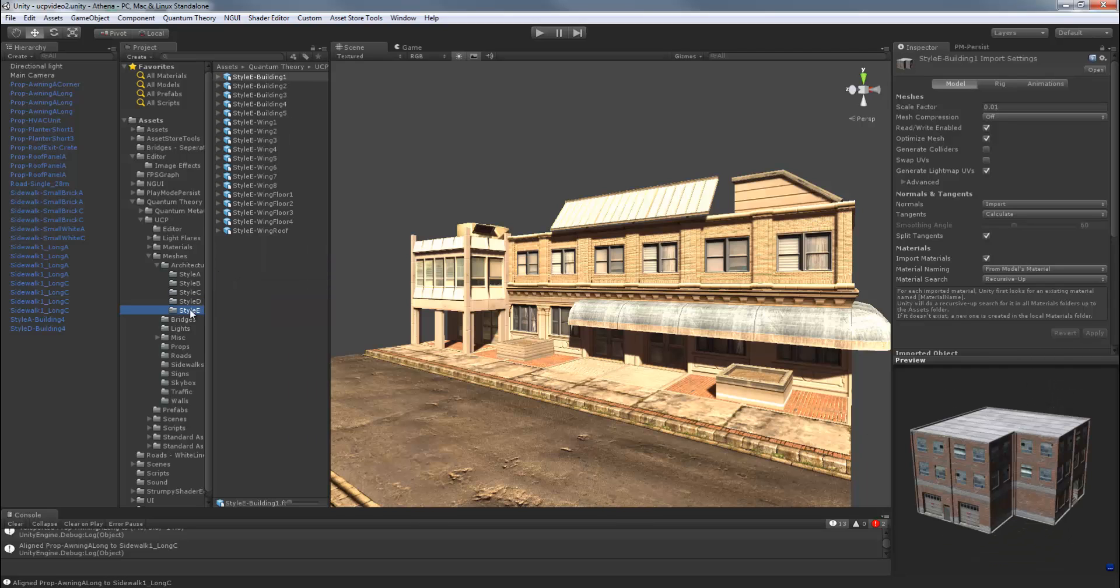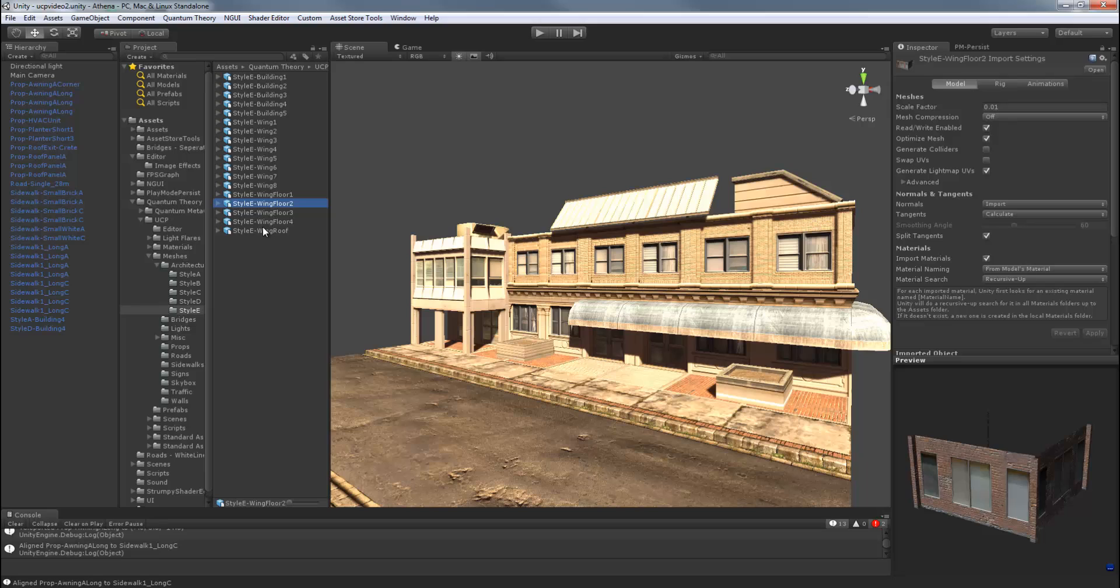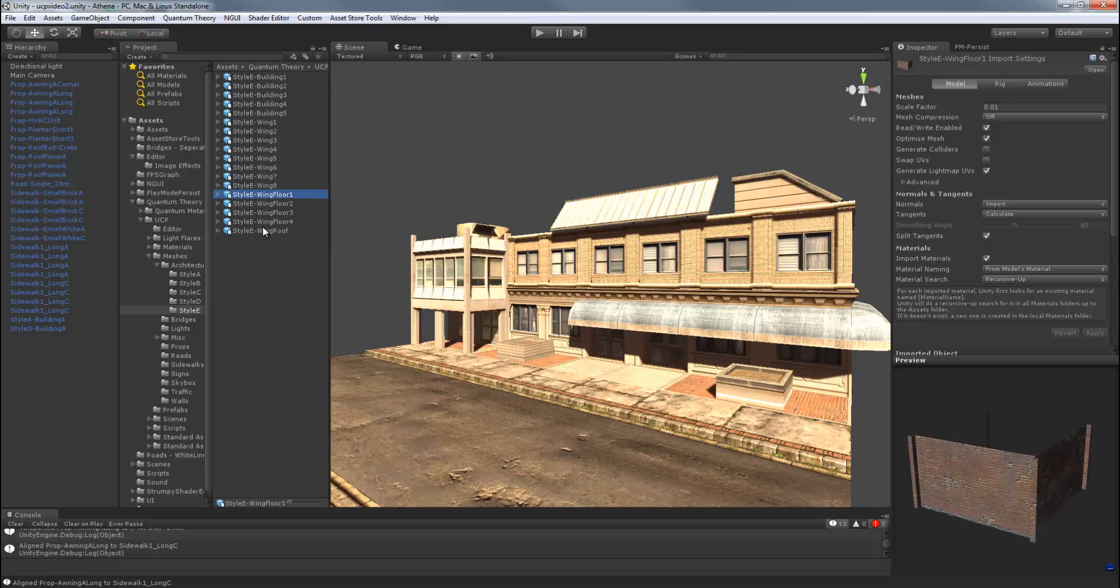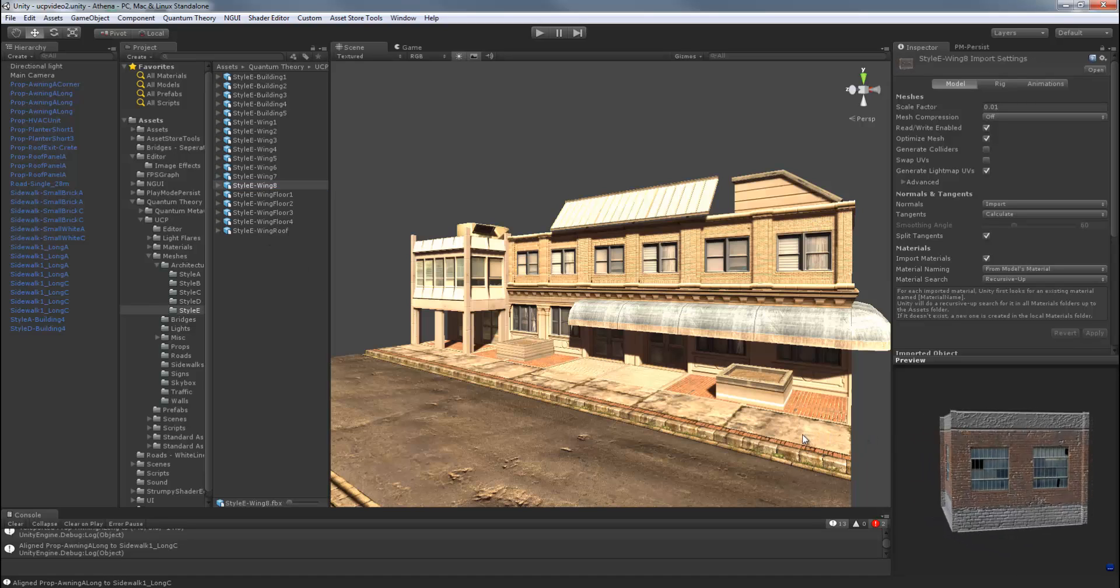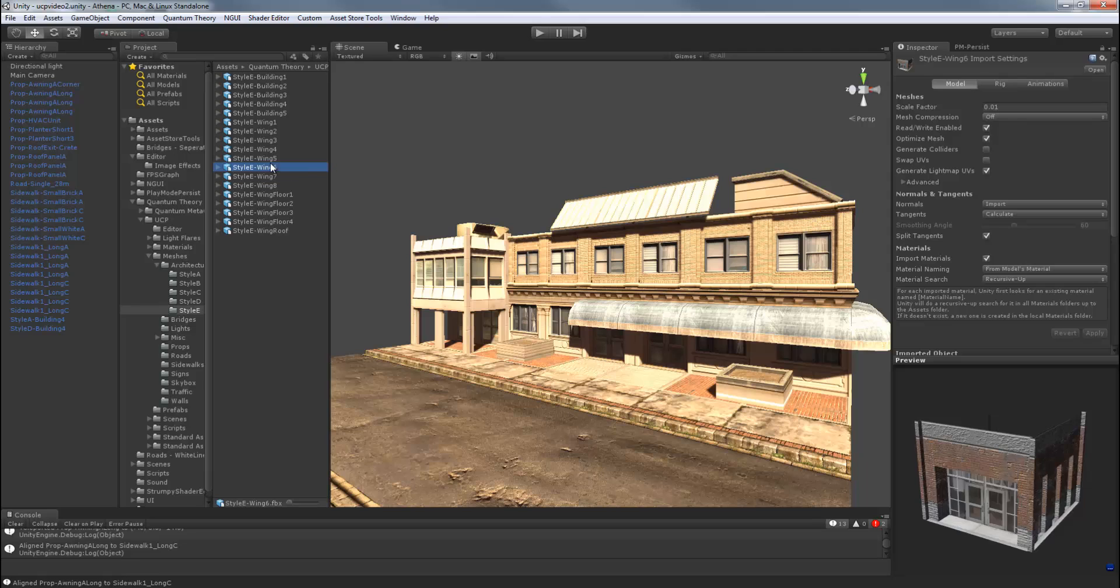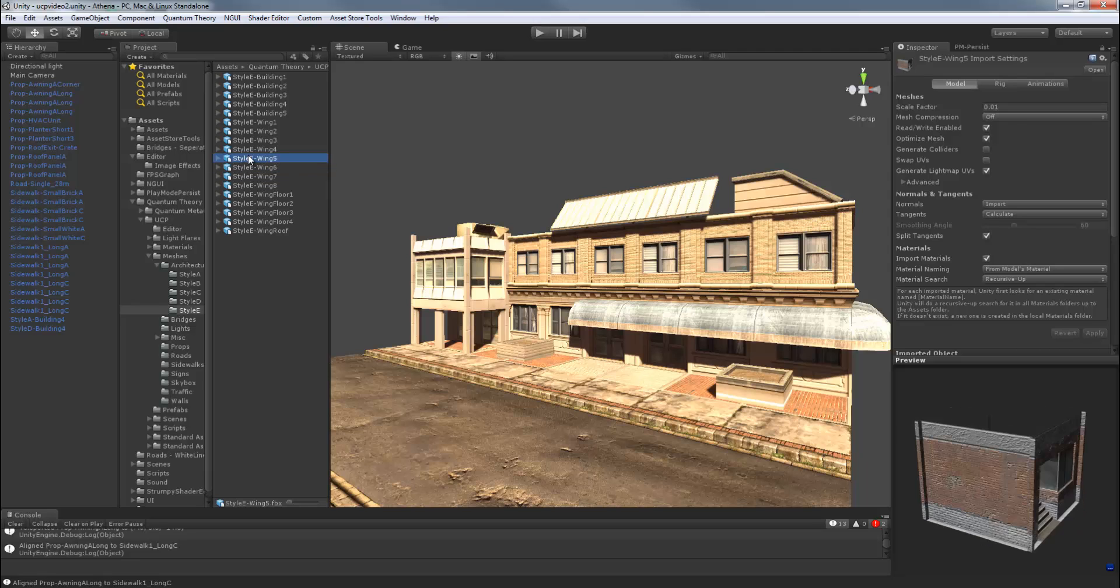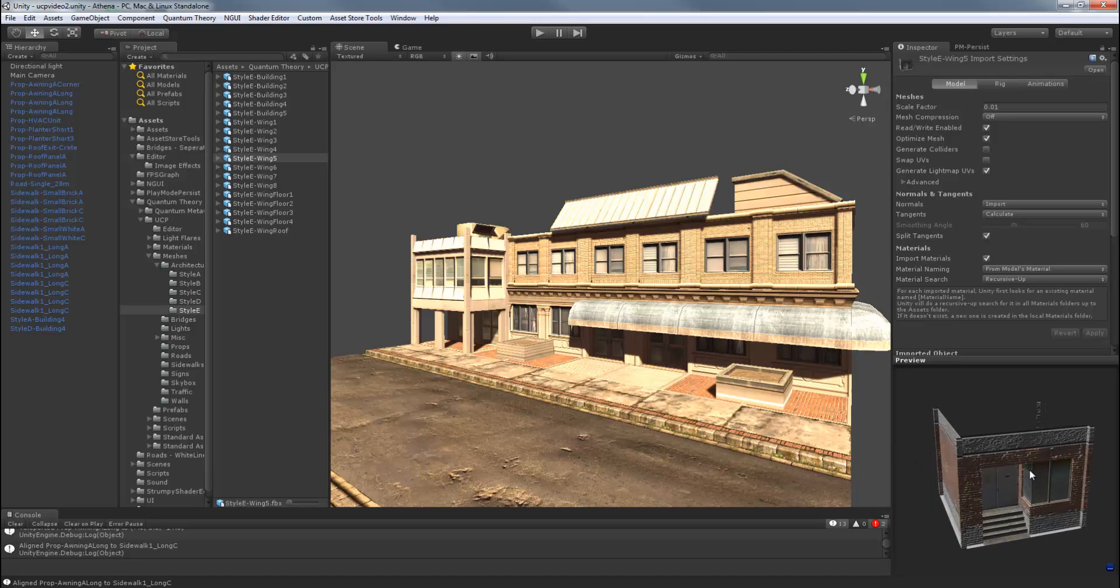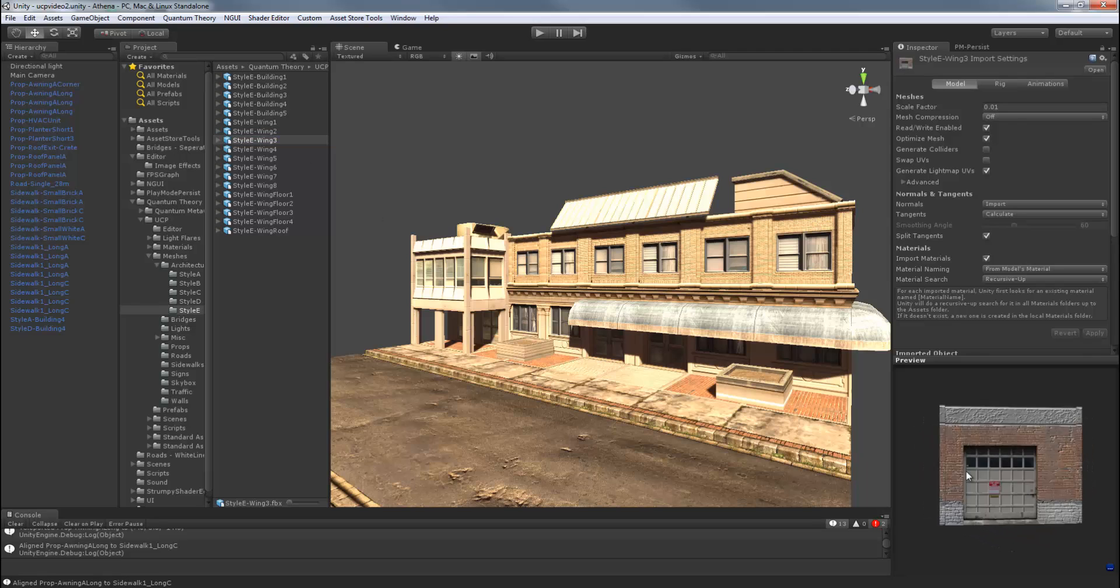Finally, style E is only wings and wing floors. There's eight wings, four wing floors, and one roof. So the footprint is very basic, but the textures are varied. There are different windows and doors. There's also a garage door.